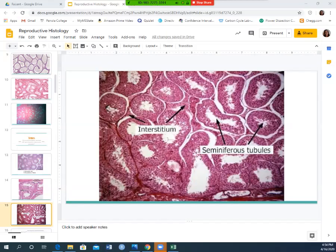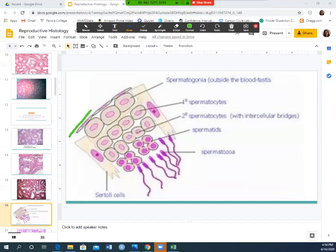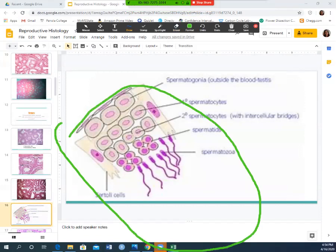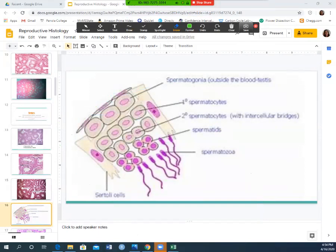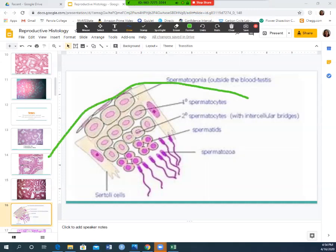When looking inside those seminiferous tubules, towards the outside of the circle you find your spermatogonia — these are your very immature sperm cells, almost like the stem cells of sperm. As they mature they become spermatocytes. You do not have to identify first or second degree spermatocytes.